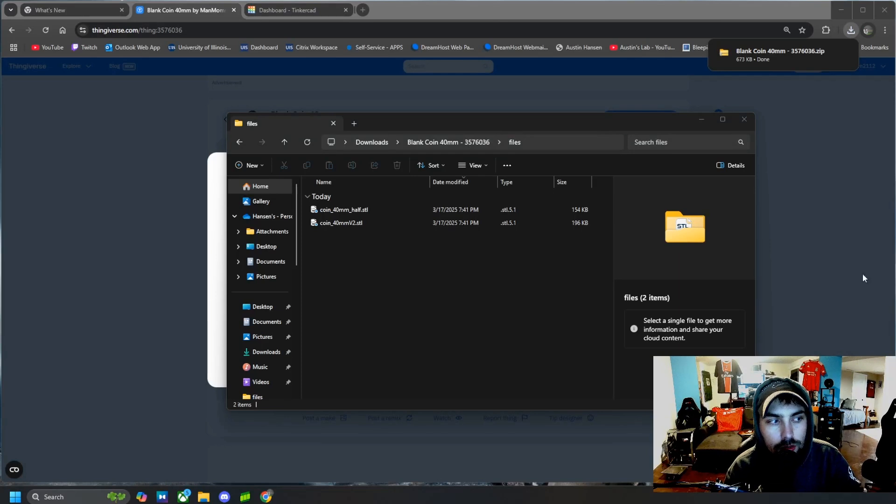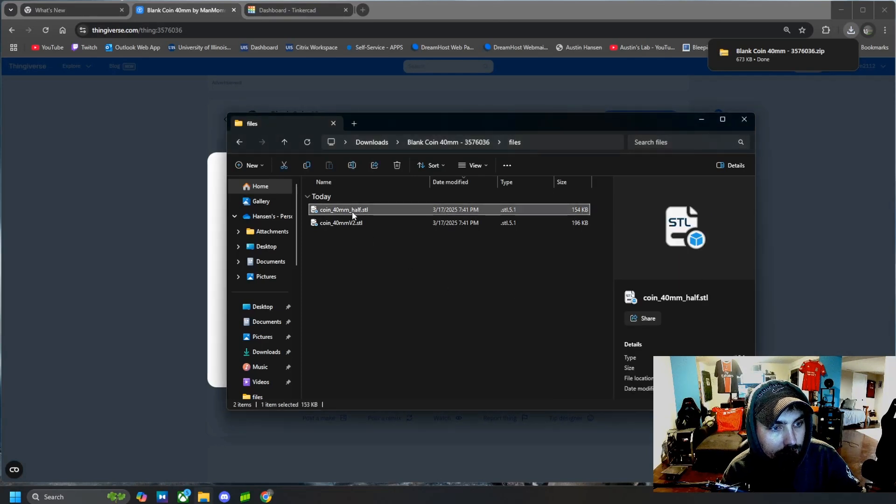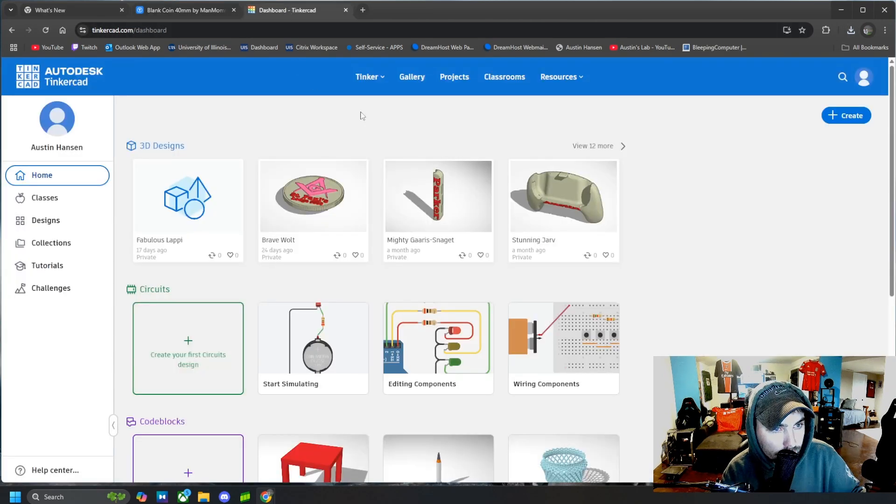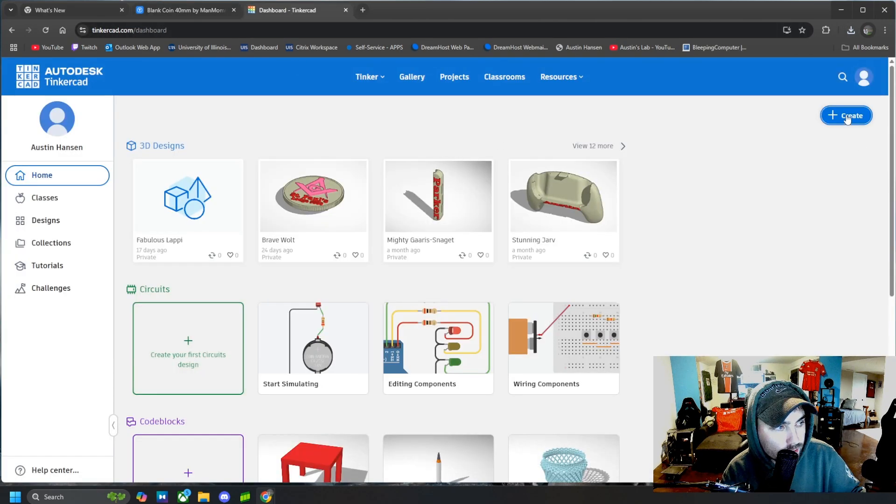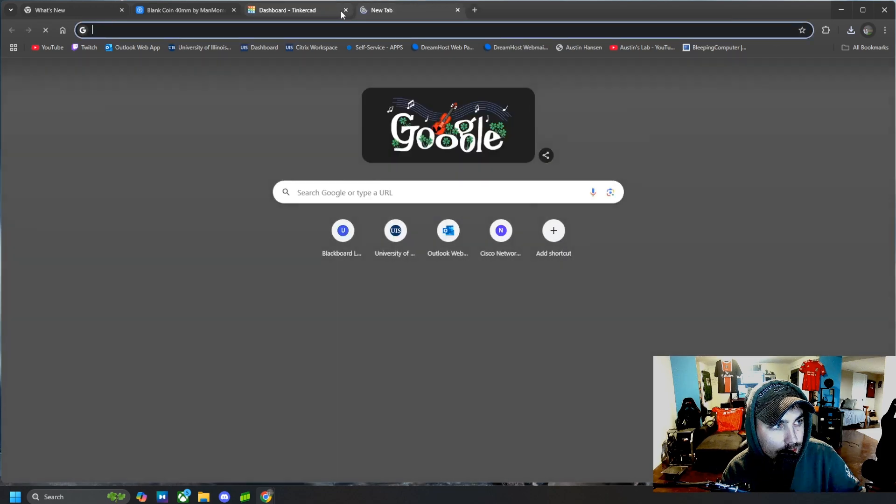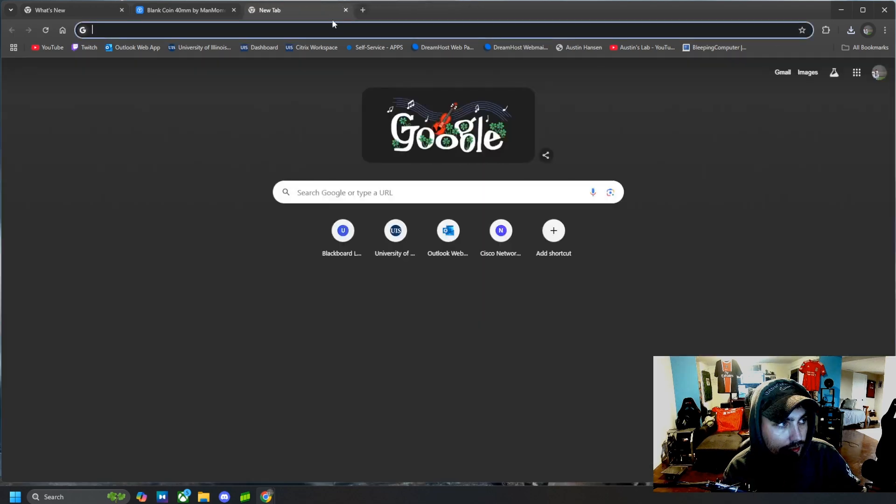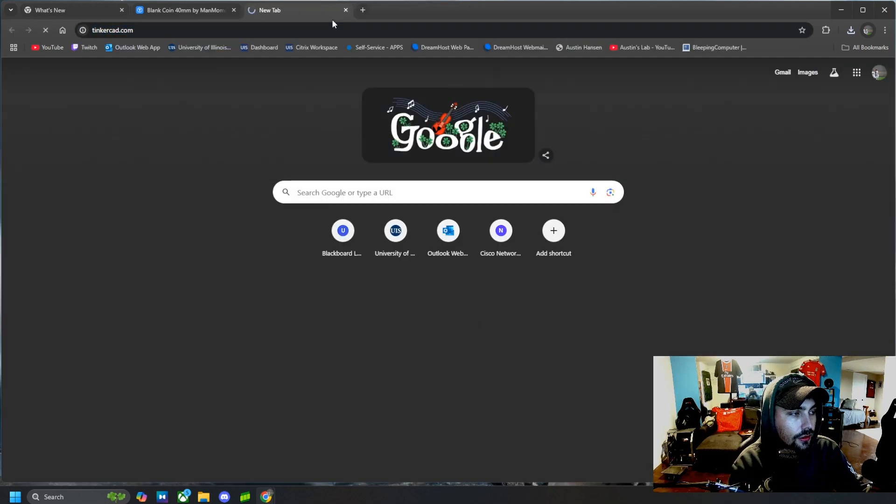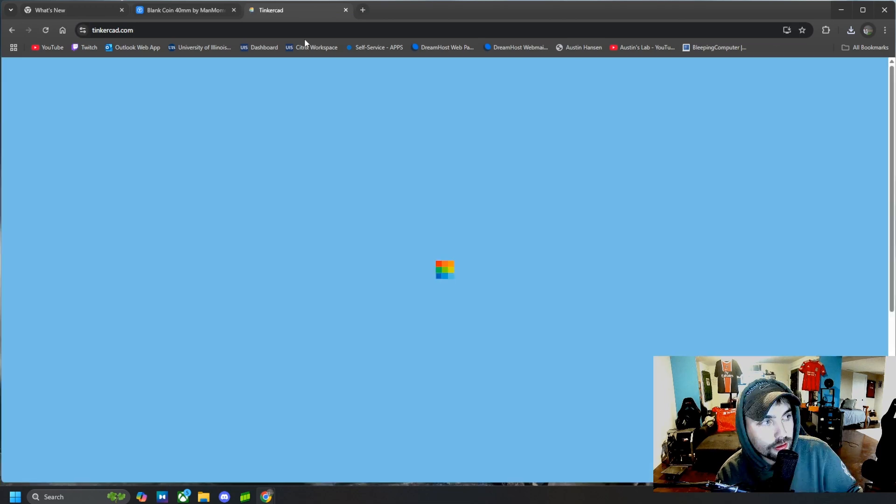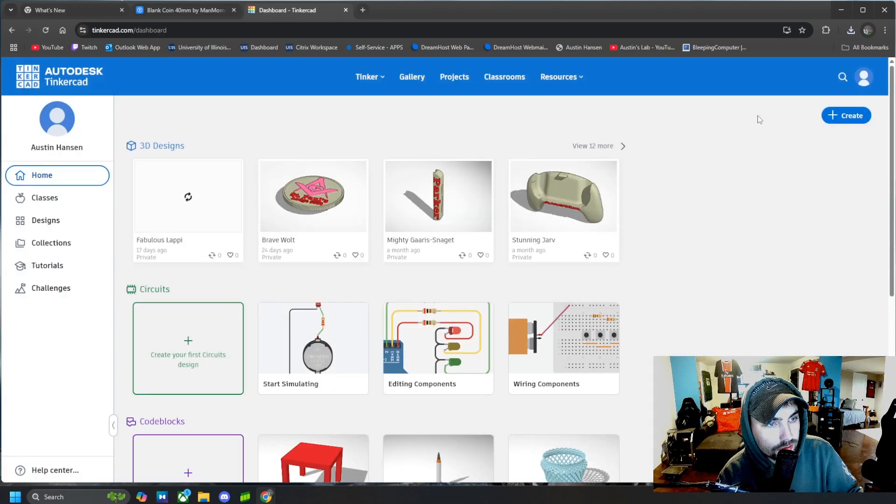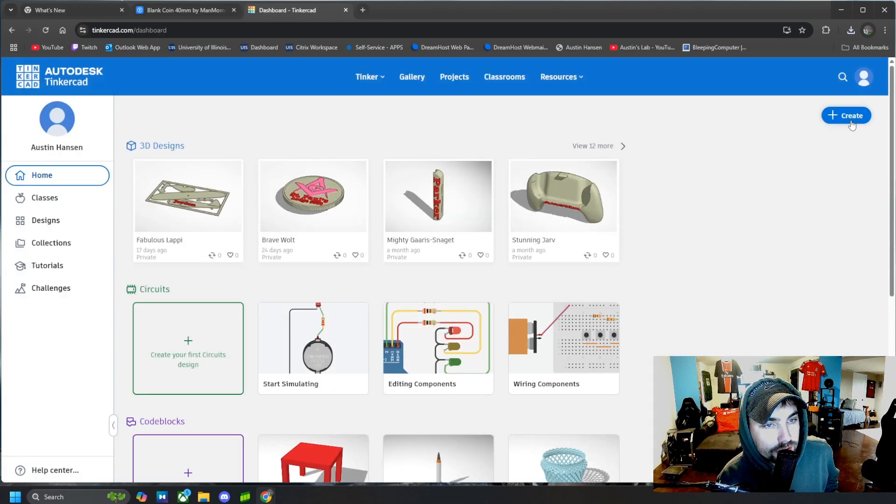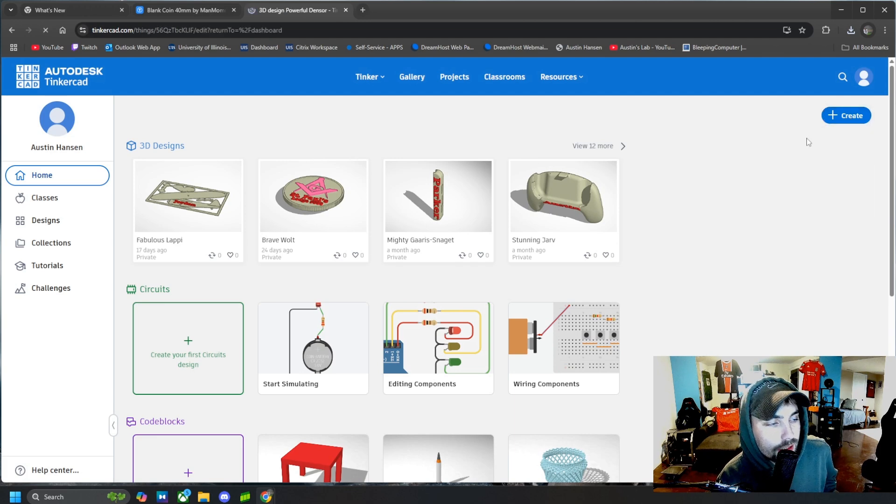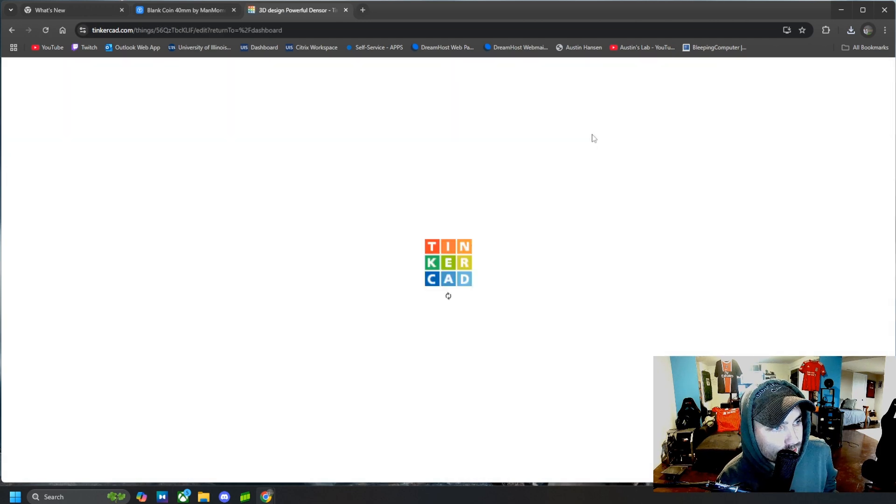Alright, so I have that coin right here, that STL file. What I'm going to do is come over to Tinkercad.com and it is just Tinkercad.com literally. And what we're going to do once we're at this website is come over to Create and 3D Design.